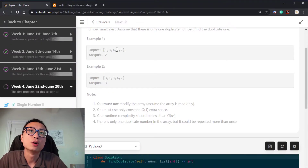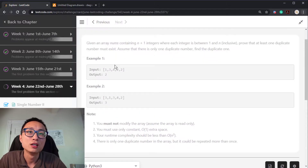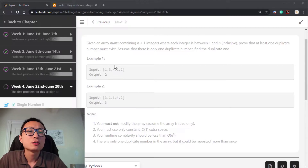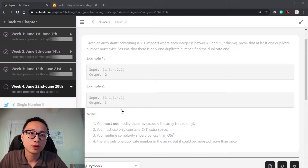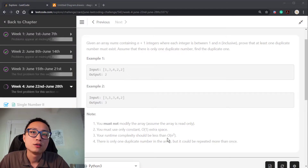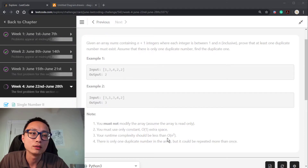Looking at an example: [1, 3, 4, 2, 2] — the 2 has been duplicated. Another example: [3, 1, 3, 4, 2] — the 3 has been duplicated. So how do we go about solving this? The straightforward way is just doing a count — count the number of times each number appeared, and the only number that appears more than once is the one we want.